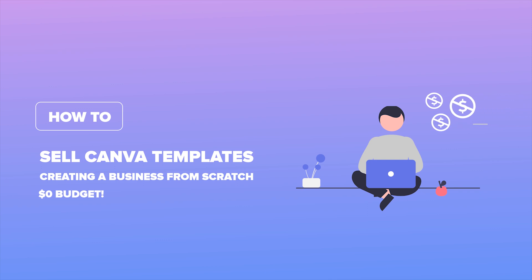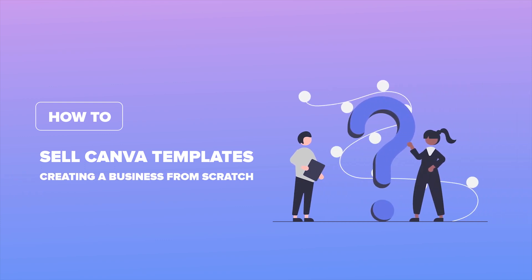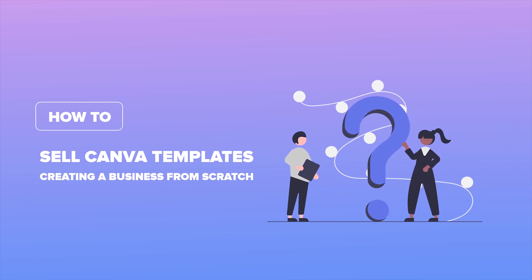And by that we mean as close to a zero dollar budget as possible. And just when you thought it couldn't get any better, we'll wrap things up with a juicy Q&A session to answer all of your burning questions, like how to prevent people from selling your Canva templates and more. So buckle up and let's dive in.